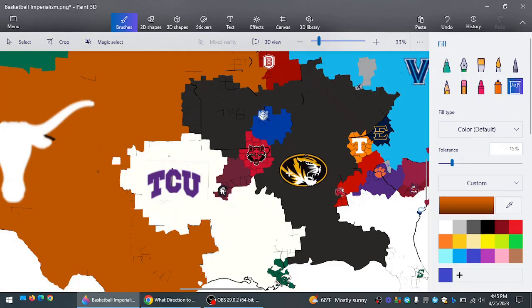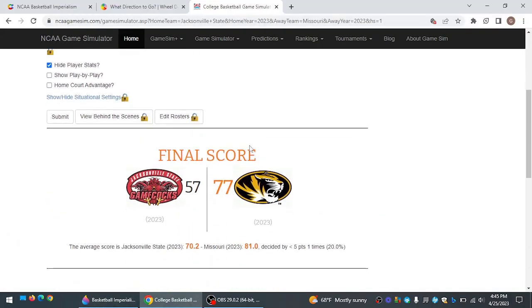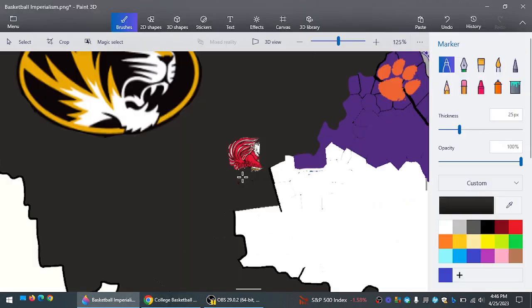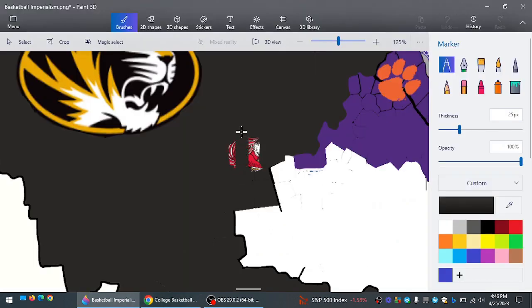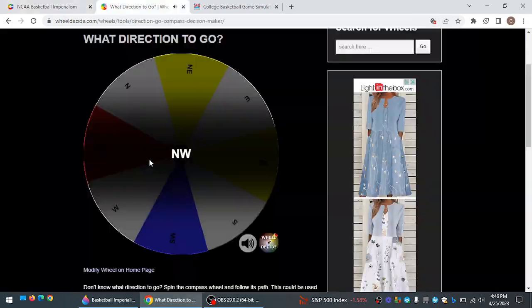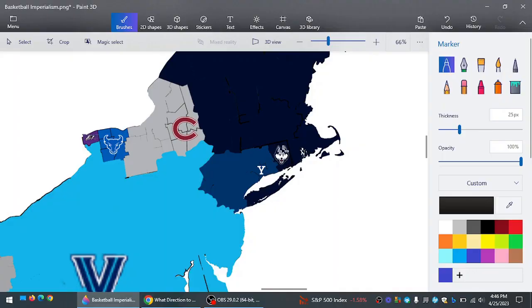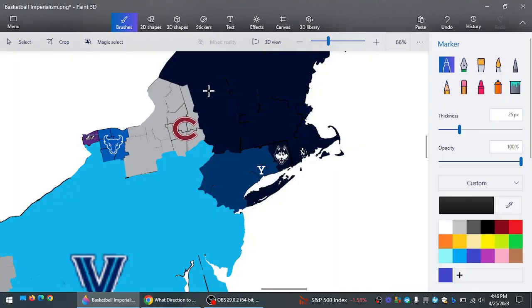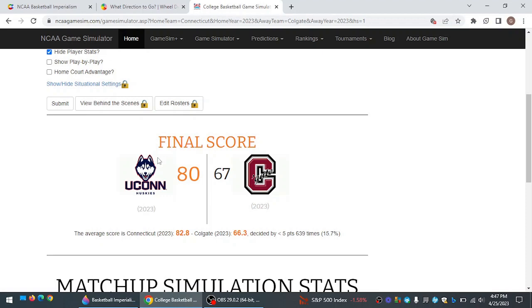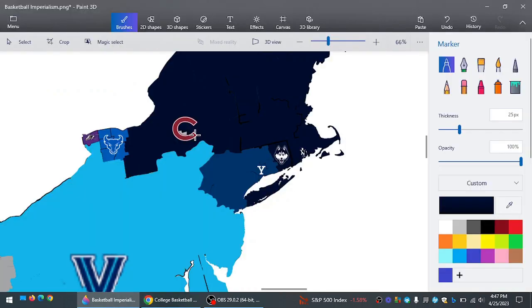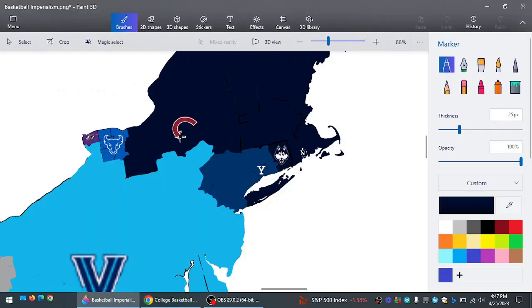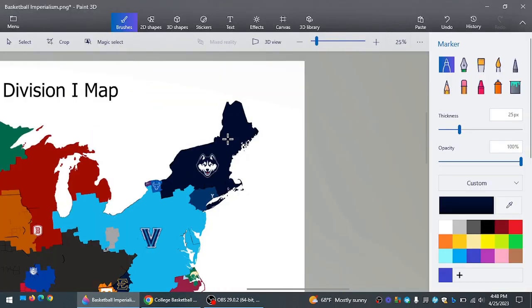Jacksonville State playing the second time in this episode. They're going to take on Missouri. Who has no problem with the Gamecocks eliminating them. Putting them out by 20 points. UConn now going northwest. That'll be against Colgate. They're trying to expand their region to New York. And they do just that. Beating the Raiders by 13 to end their championship hopes.